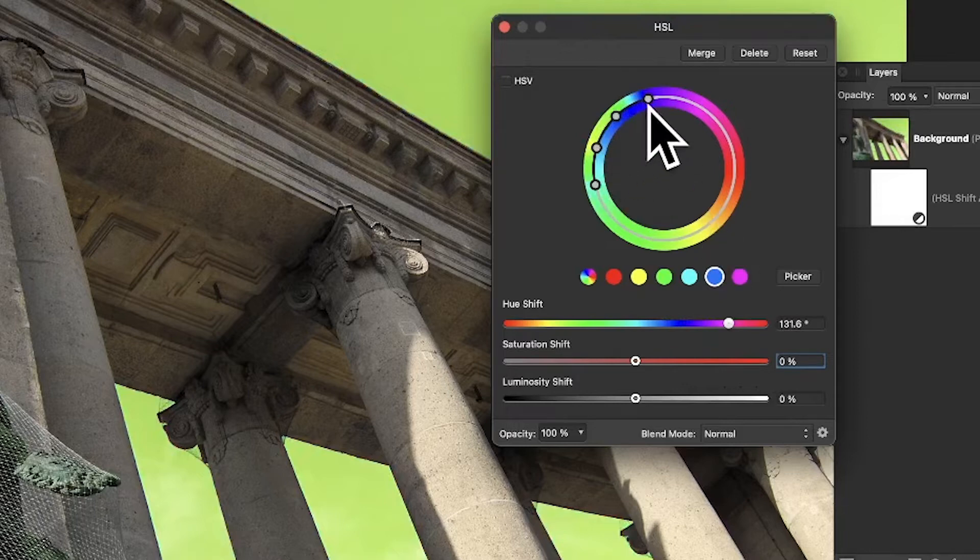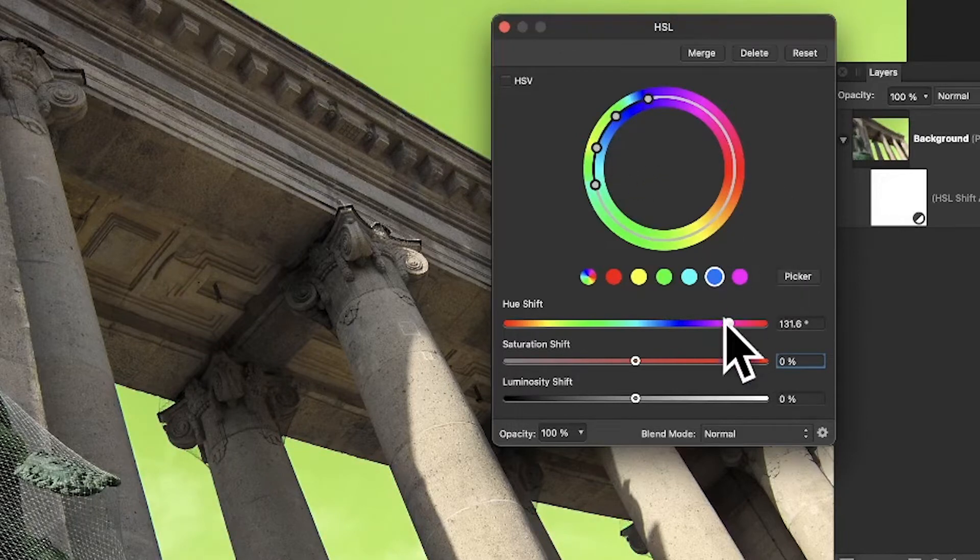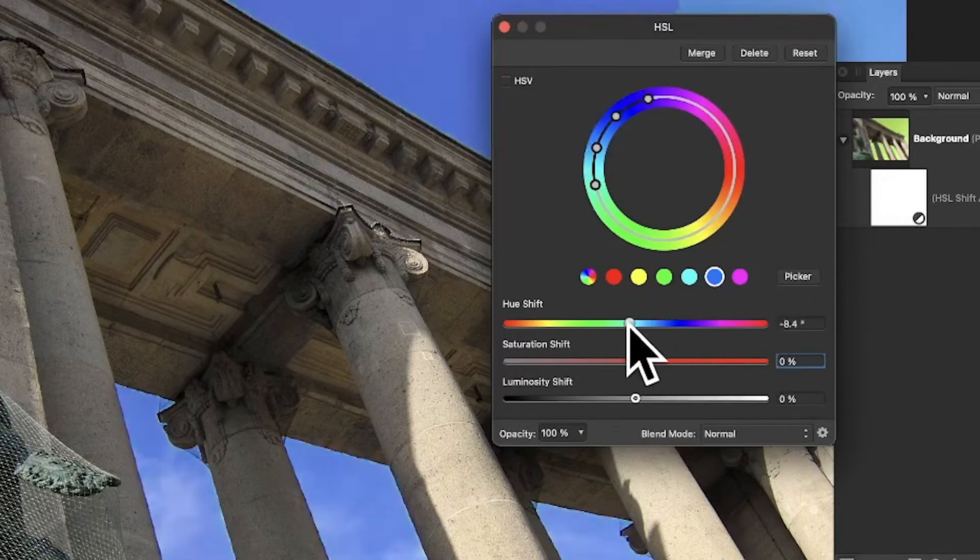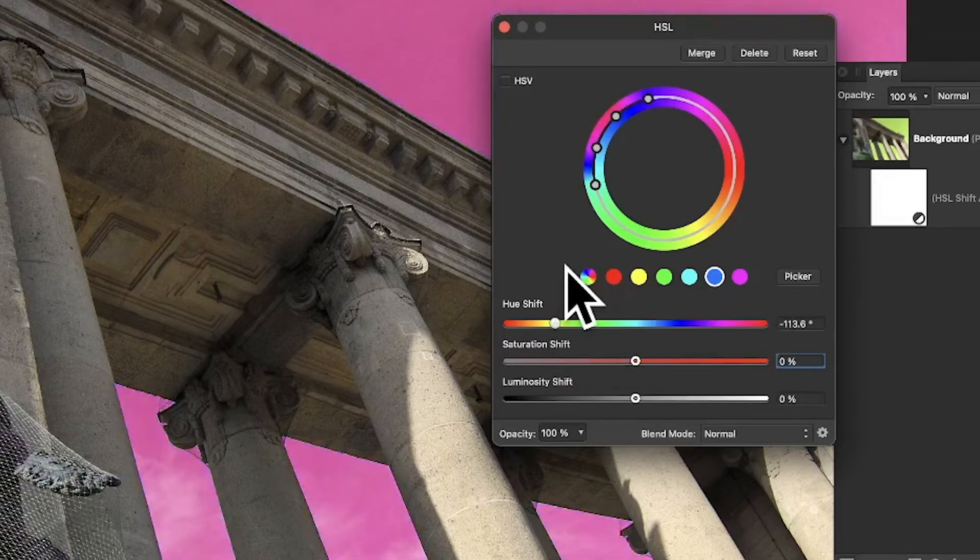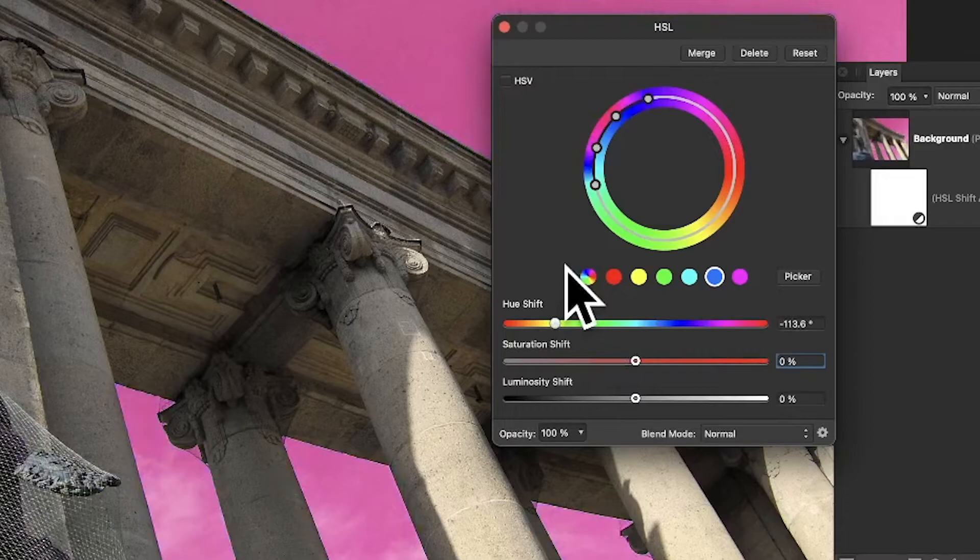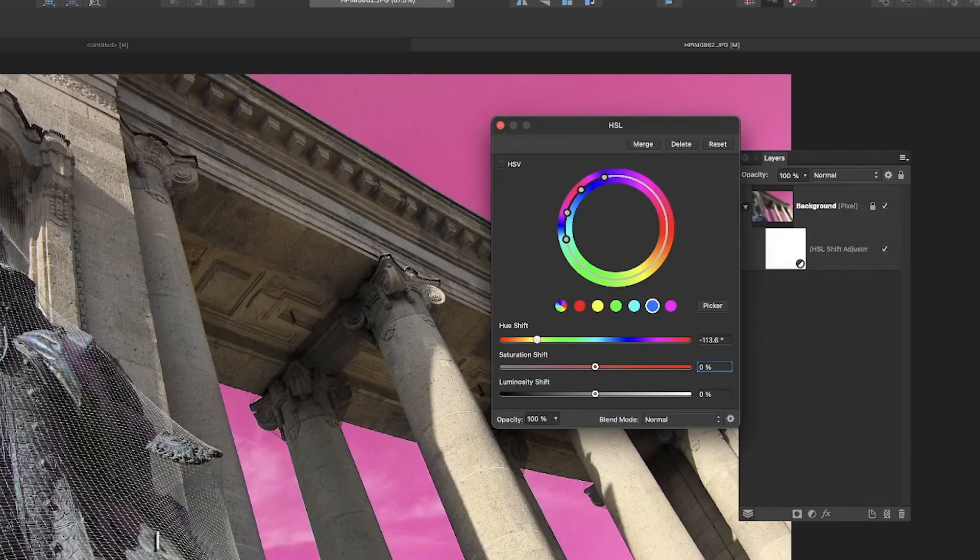But maybe I decide you know what, I want pink - a very very unusual color for the sky - but I'm going to go with pink. And you can see as I do that.